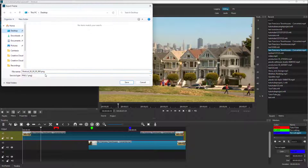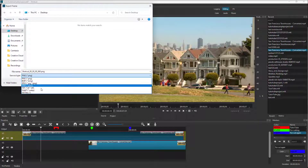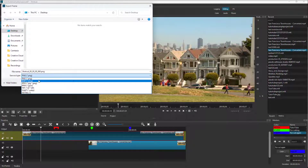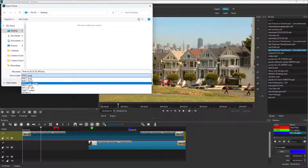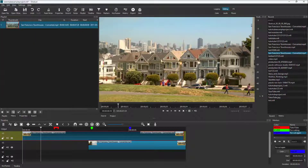I'm going to navigate to the Desktop. Here you can choose a format in which you want to save the particular frame. I'm going to select JPEG right here and hit the Save button. And the frame has been saved.